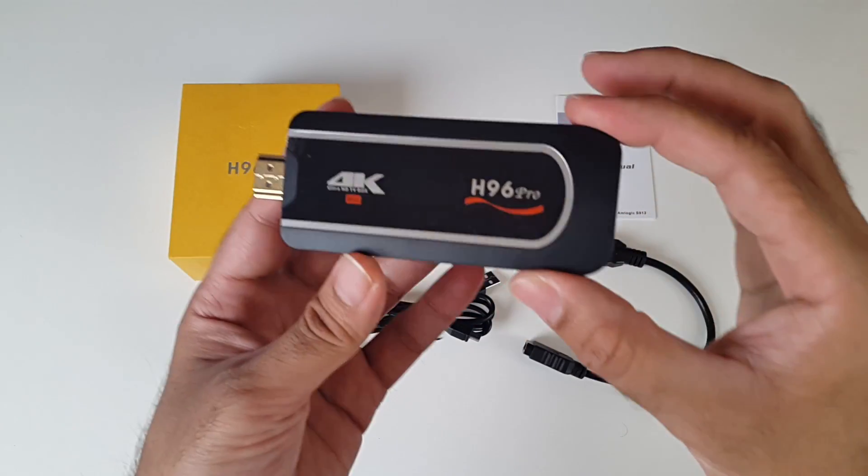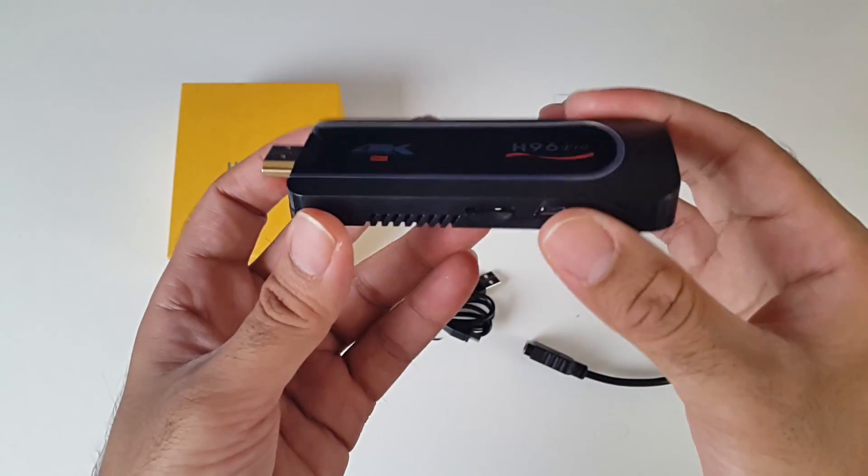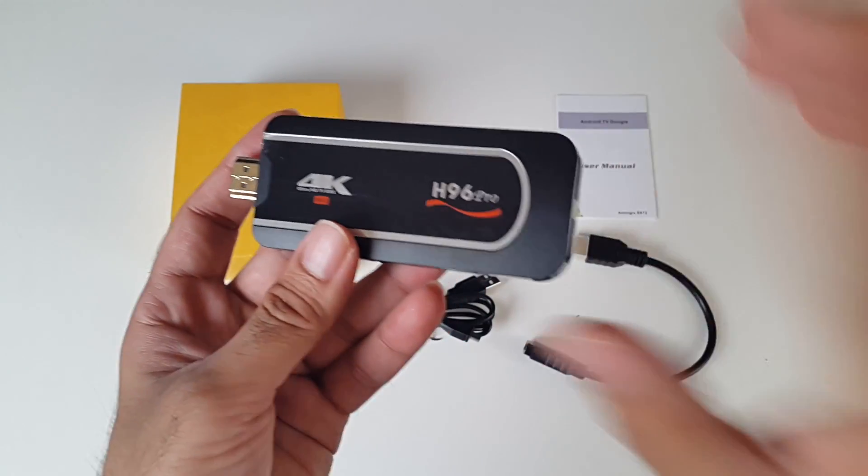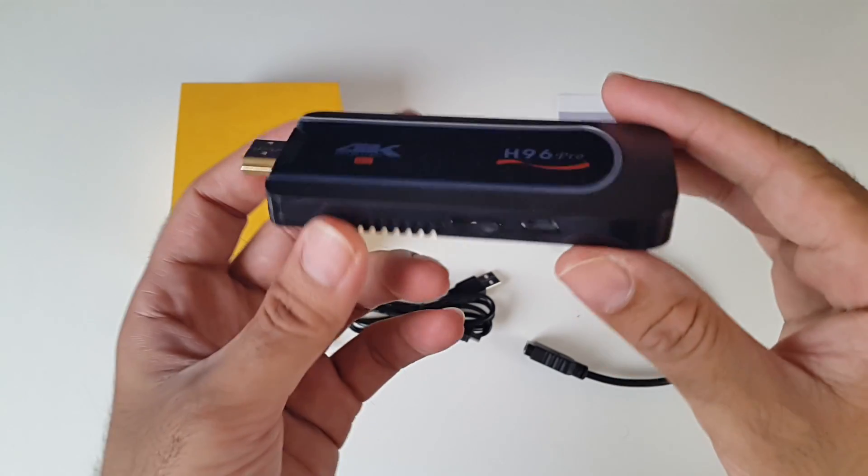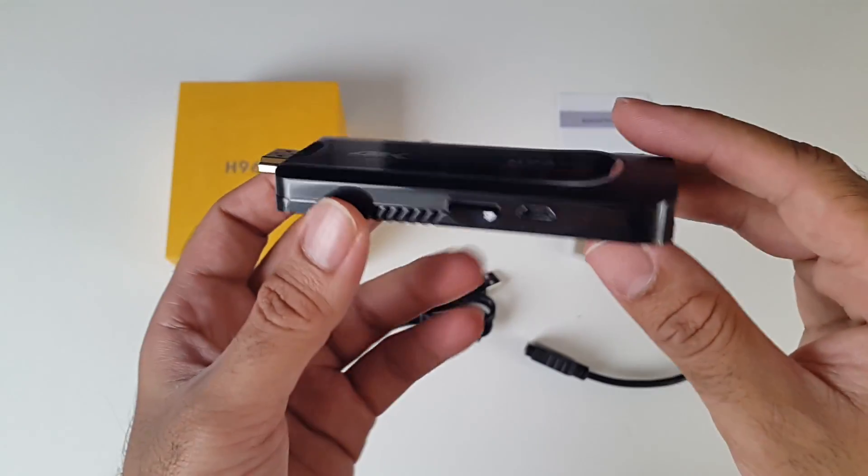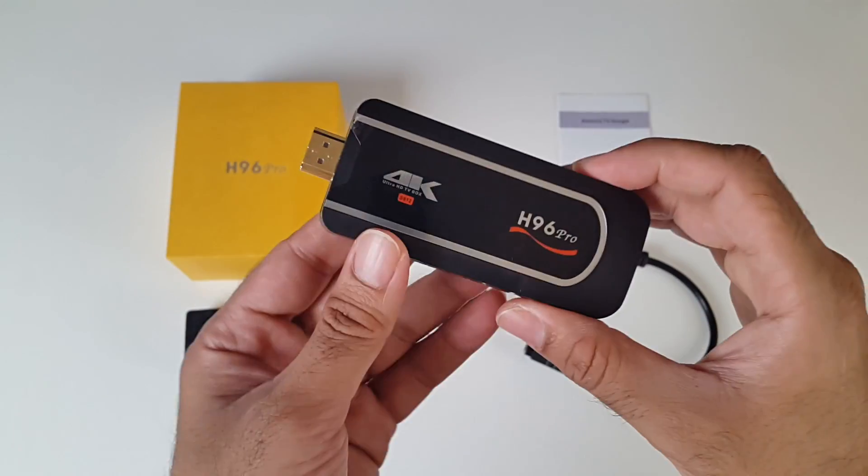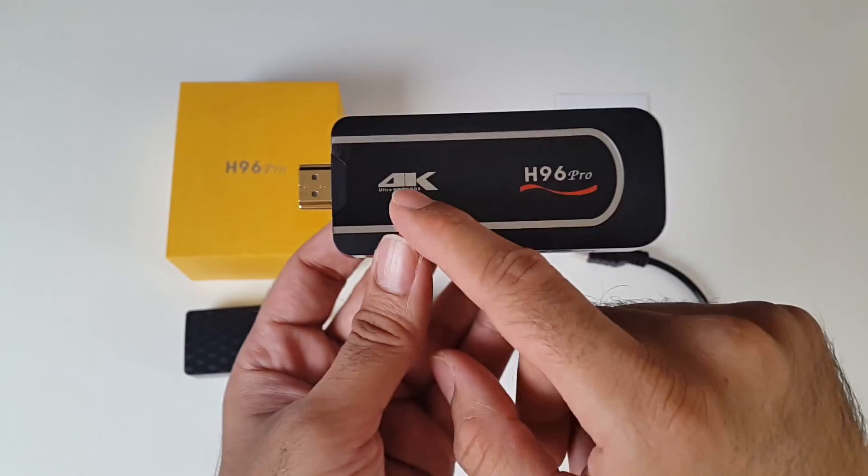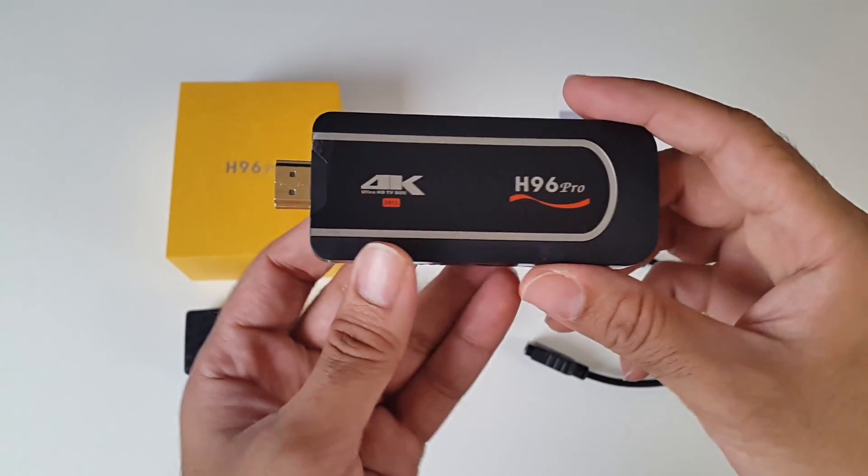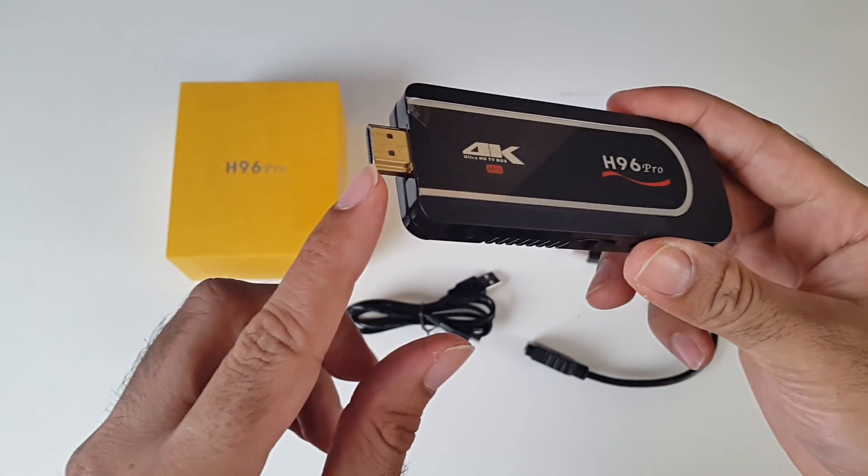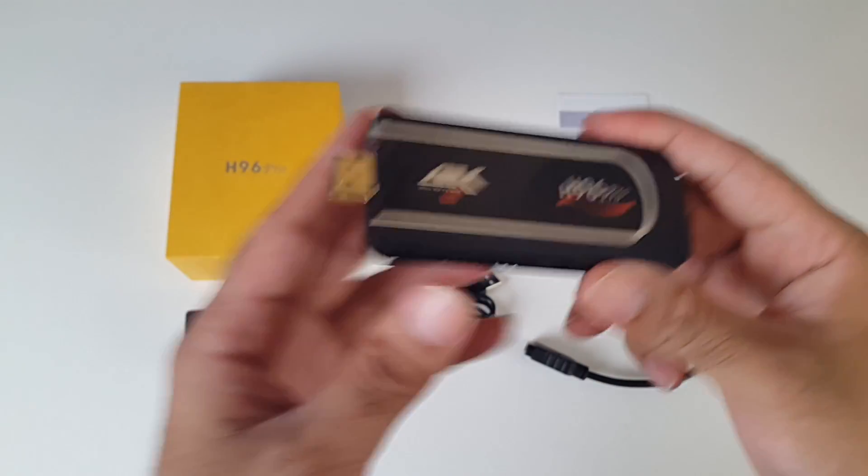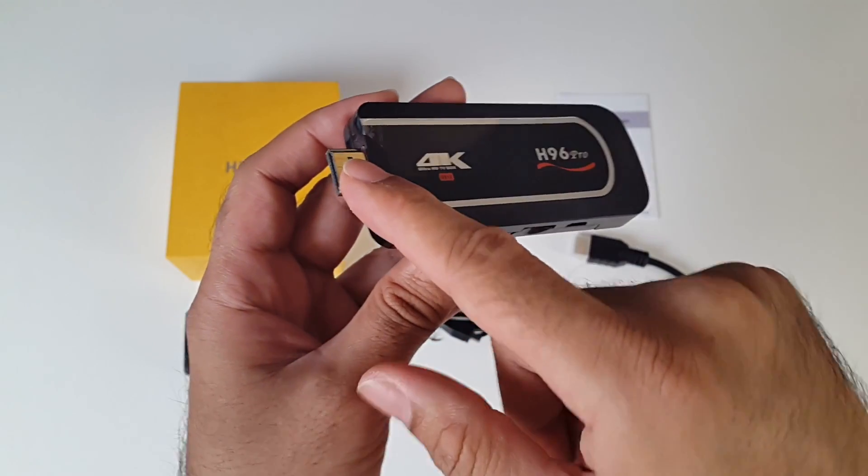So here it is guys, you may have already seen this before. This is the new 16GB model, and we are going to find out today if this performs any better. So you can see the H96 Pro logo, 4K Ultra HD, it's got an HDMI connection directly, and that basically goes straight into your television.